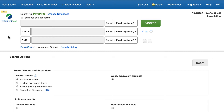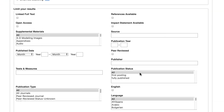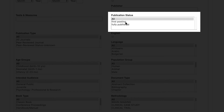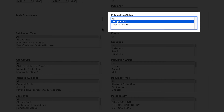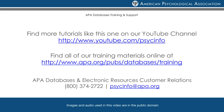In summary, accessing first posting articles in PsycInfo when using the EBSCOhost platform is as easy as typing in your search terms and clicking on the First Posting filter in the Publication Status box. For more search tips and strategies, please see our YouTube channel or visit the APA website.